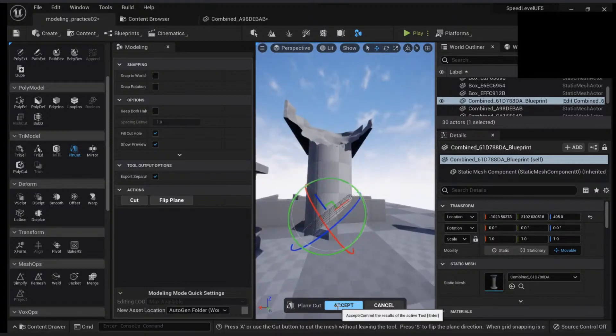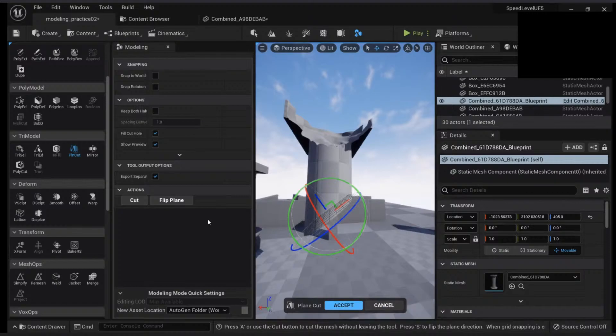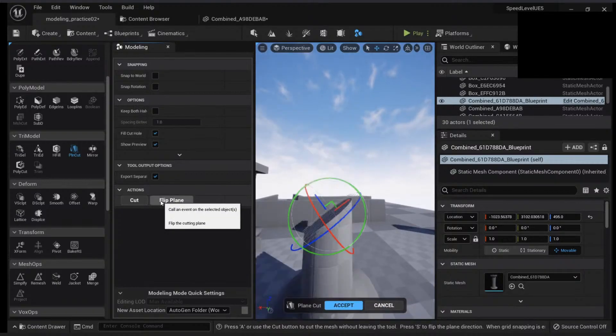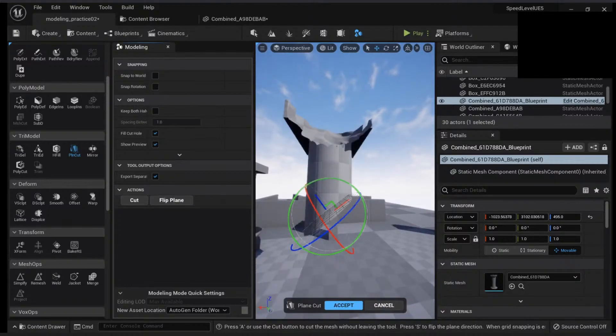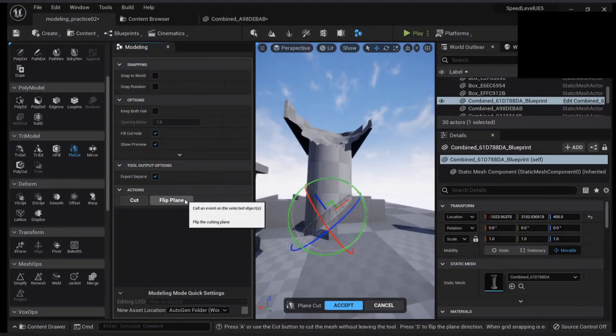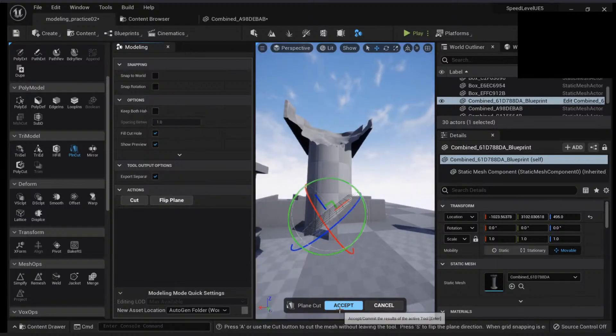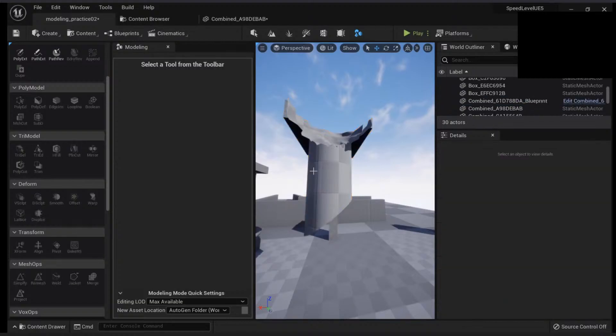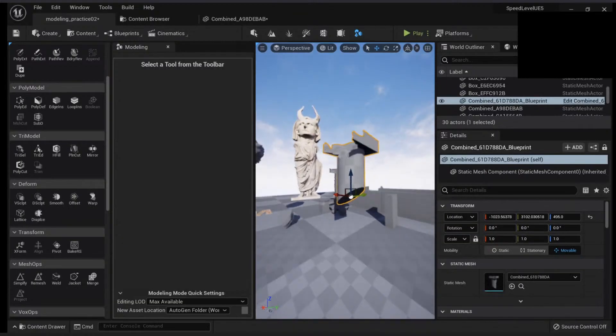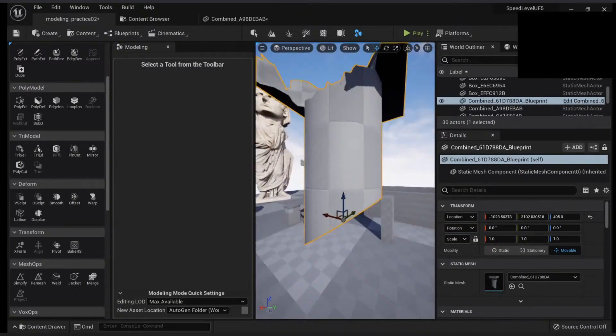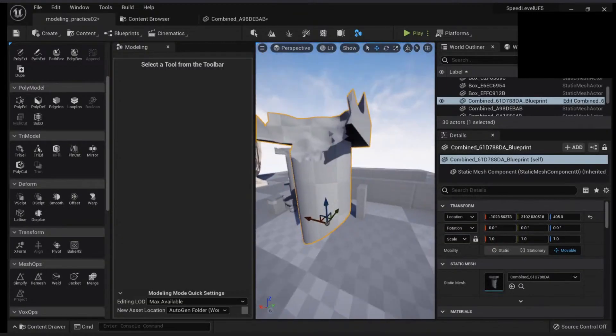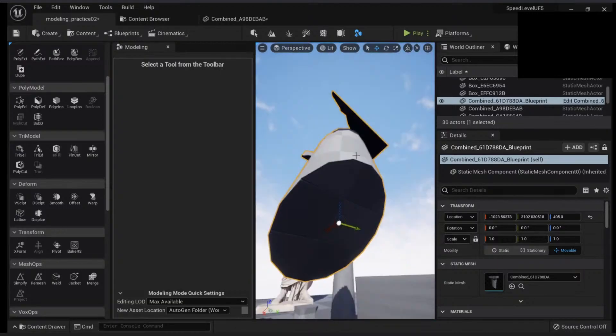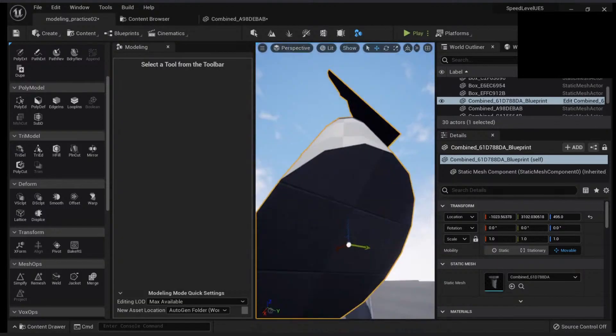So if I click accept, I can also flip the plane here actually and you can keep both halves if you want. If I click accept, then this will update my mesh and it will cut it and it will apply some UVs here.